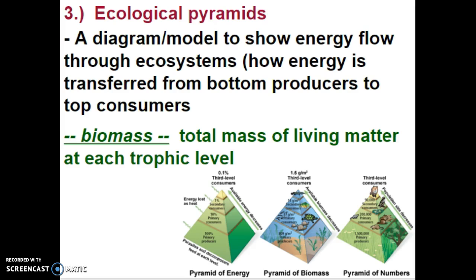Basically, when a heterotroph consumes, it's only getting 10% of the energy available — the leftover energy the organism itself doesn't use. In order to have a stable pyramid, you need a big wide bottom and a small narrow top. From primary producers all the way to tertiary consumers, you always have to have more plants and autotrophs — more producers than consumers. The biomass, which is the total mass of living matter at each trophic level, must be greater for autotrophs than for heterotrophs.